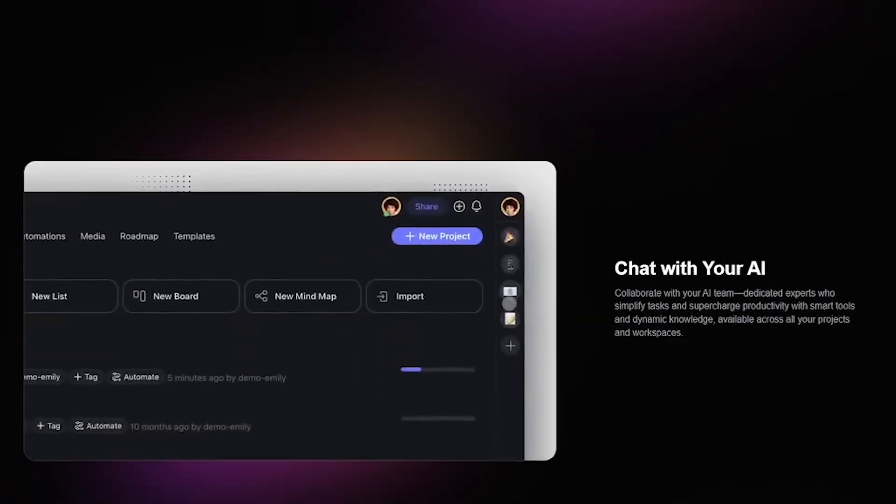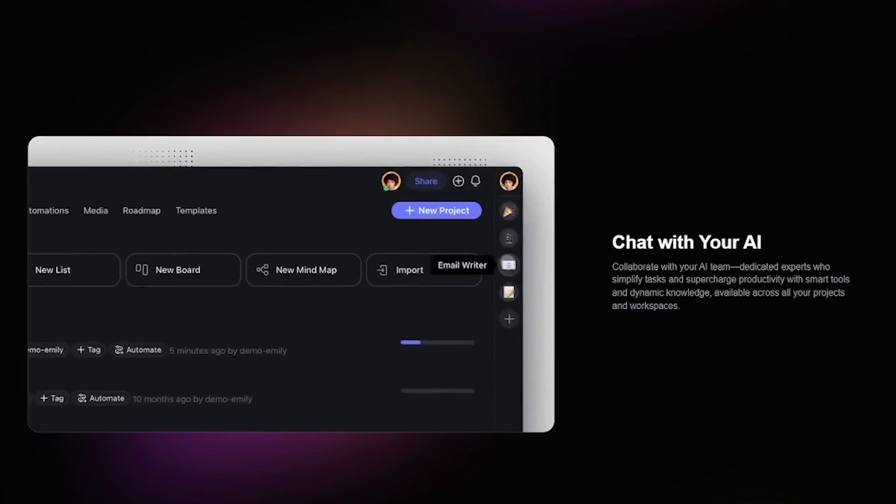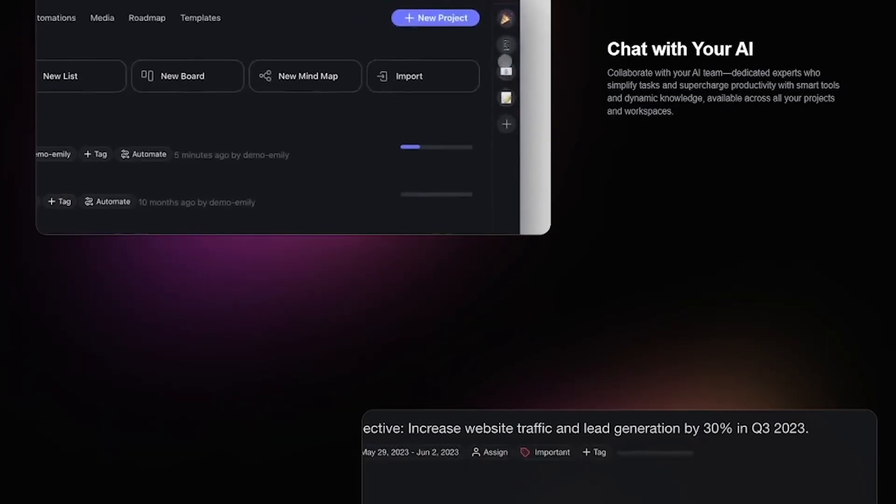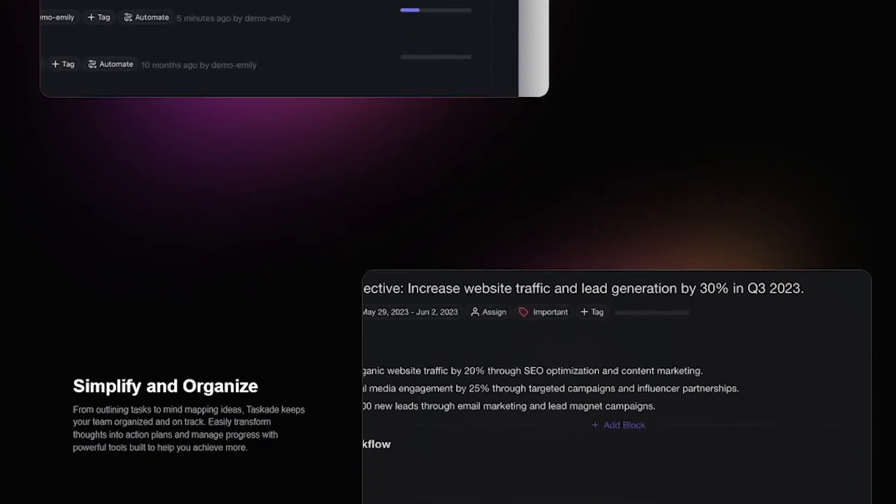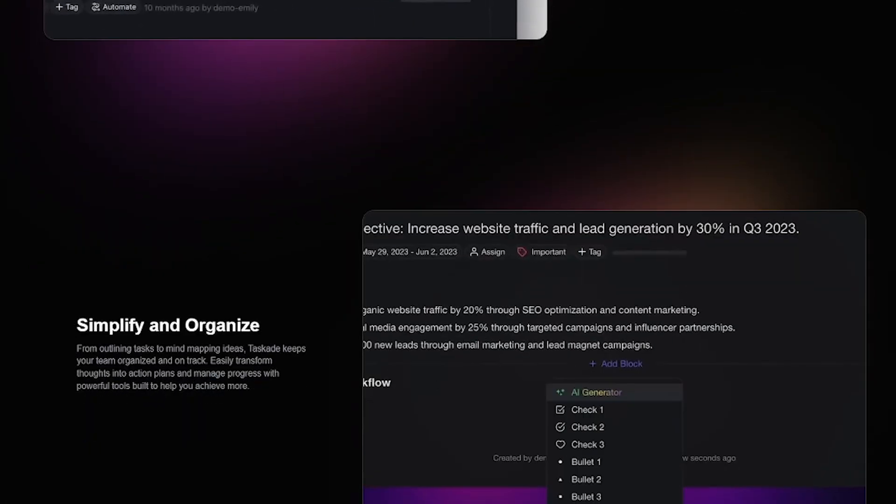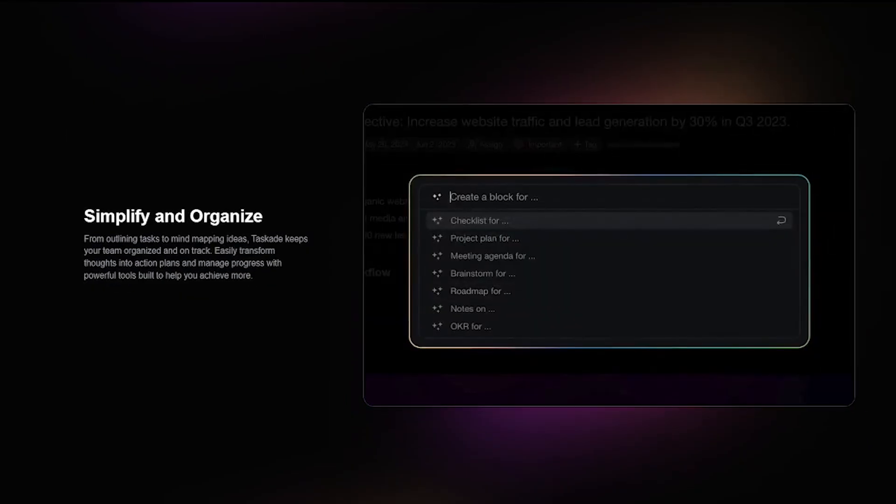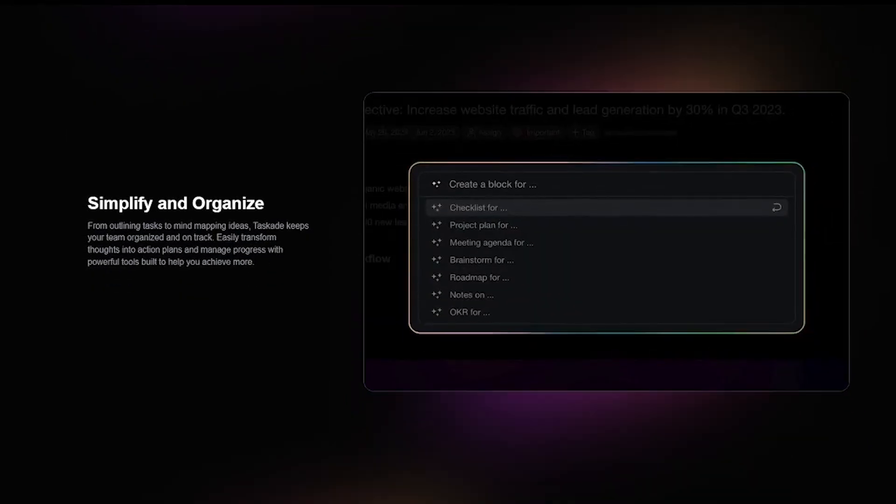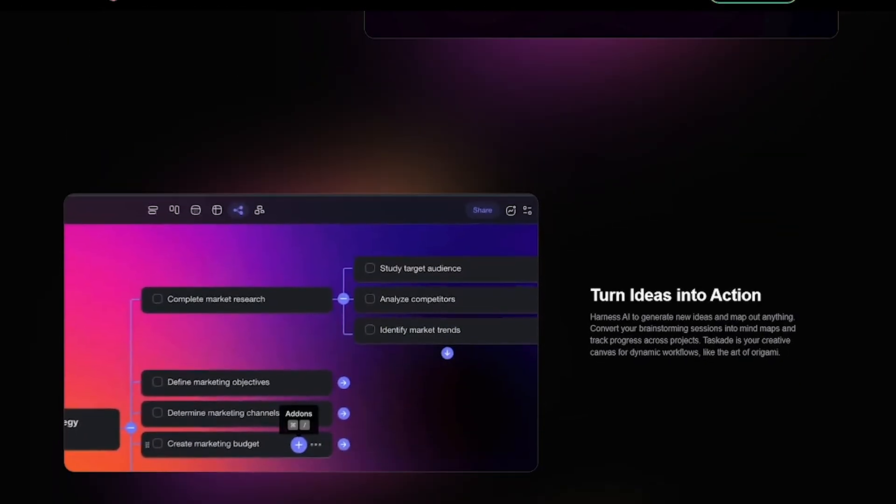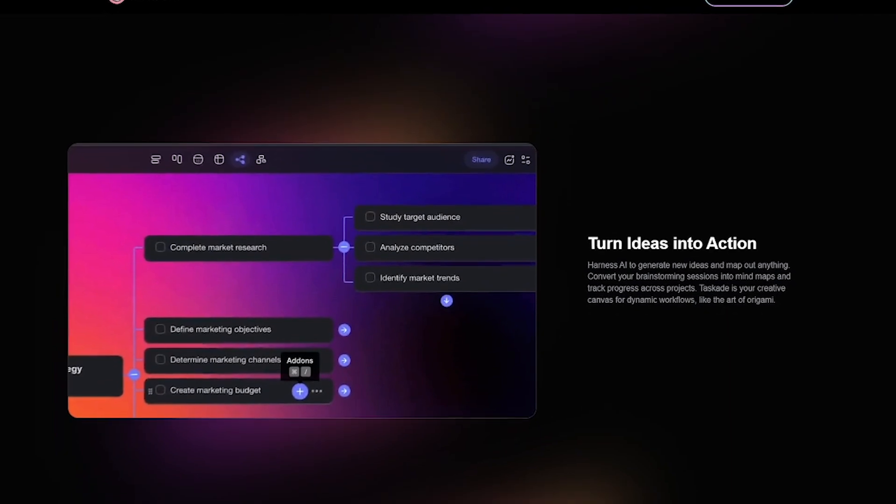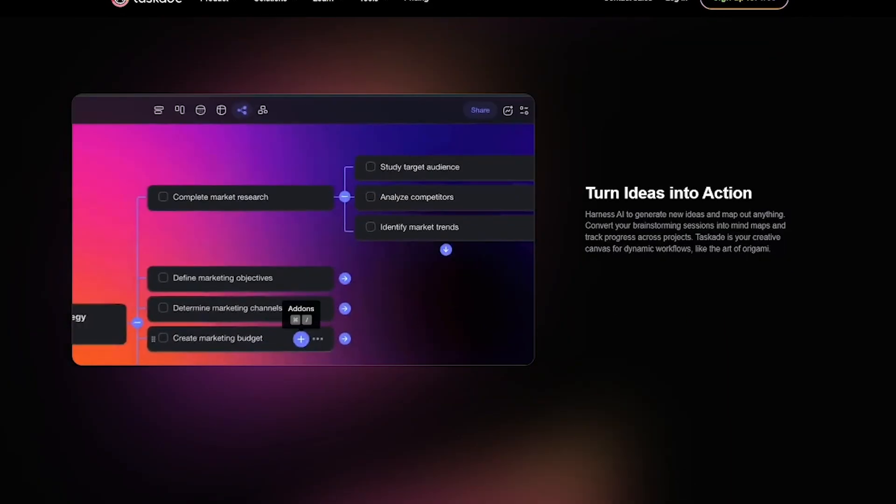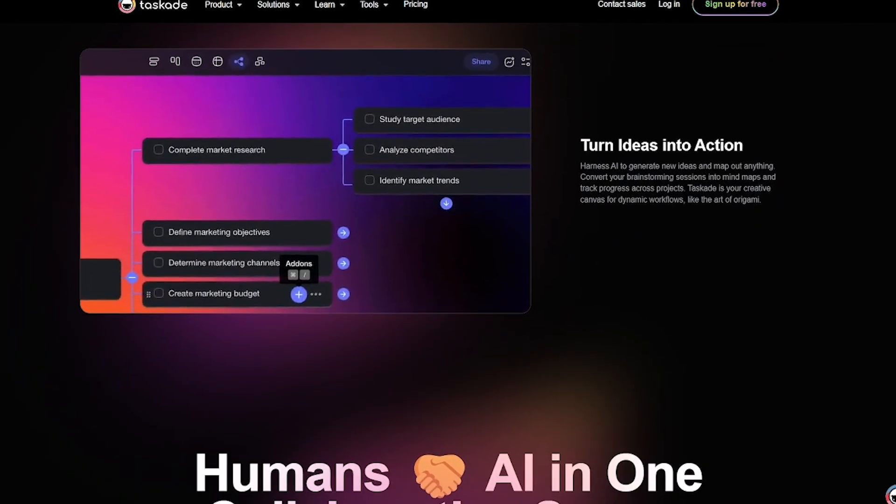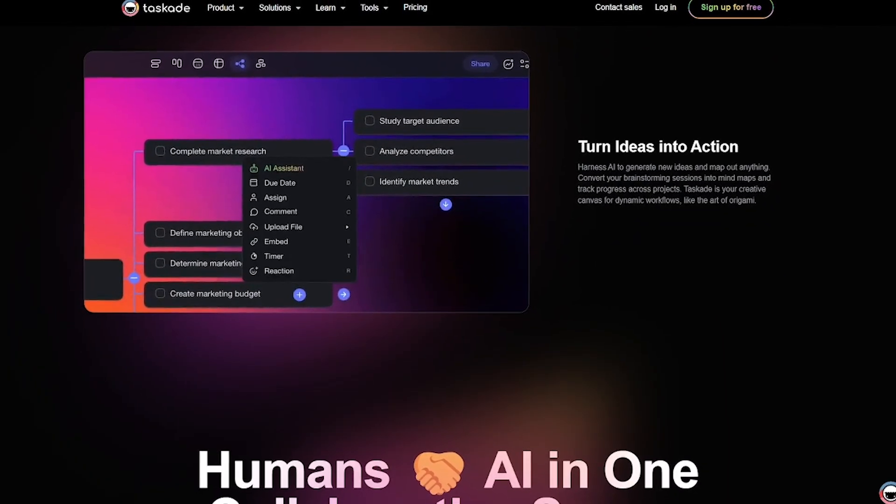With Taskade, you can create your own AI agent team, each one specialized for tasks like content writing, project management, research, or customer support. You can customize how they think, assign them roles, and set them to collaborate on your projects like actual team members.